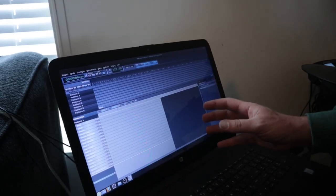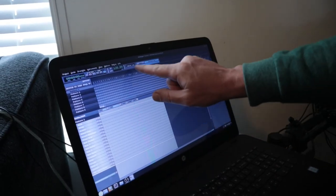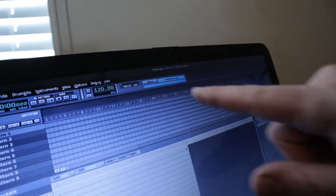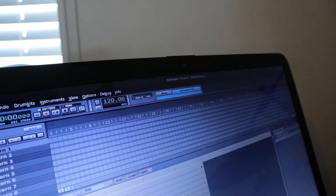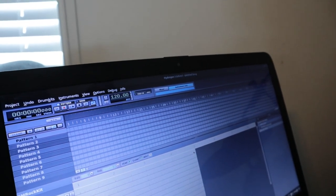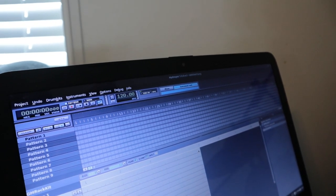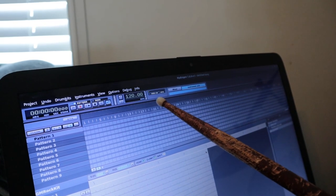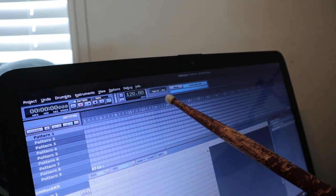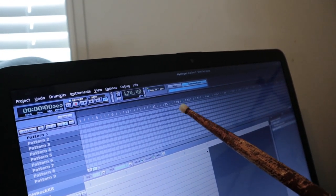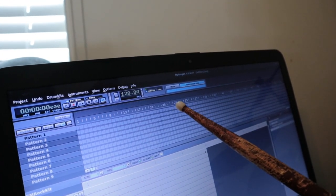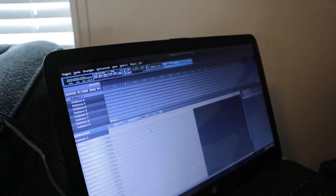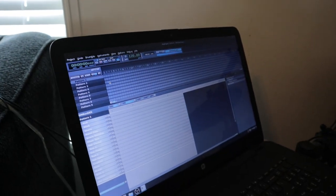So we can tell if the MIDI input is working by looking right up here on the top where it says MIDI in. And if I hit a drum we see that it lights up every time the drum is hit. Whatever drum is hit it will light up. And also we can see it down here.